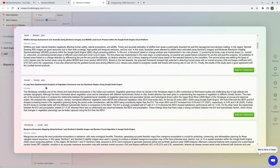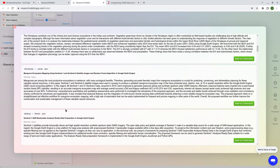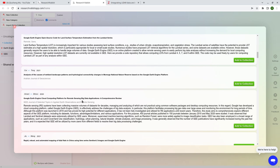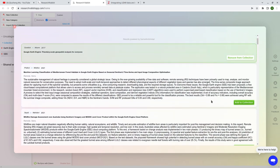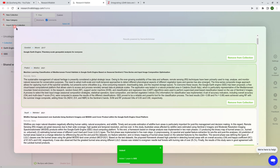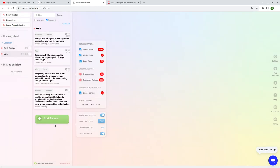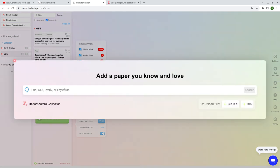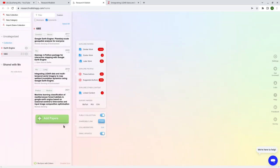Otherwise you can scroll down and look at papers, and on the right simply click 'Add to Collection.' The paper gets added to your selected collection. You can add papers by DOI, keywords, or whatever. You can also import from your Zotero collection if you already have one, or upload in text format. That's how you add papers.